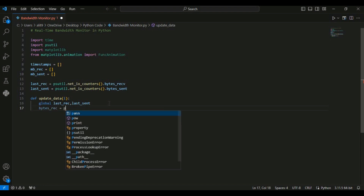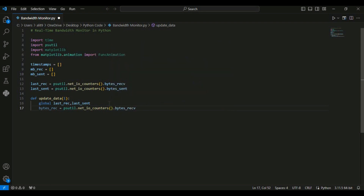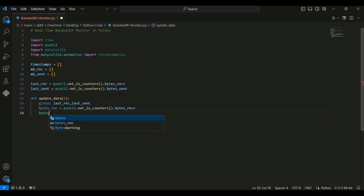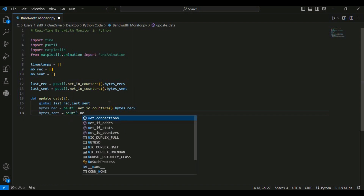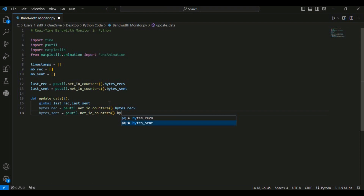I am going to create two variables. The first is bytes_receive, where I am again using the psutil library with net_io_counters to collect the received bytes. The same happens for bytes_sent, again using the psutil library and the net_io_counters function to collect the bytes which are sent. These lines update bytes_receive and bytes_sent with the current values of bytes received and bytes sent.